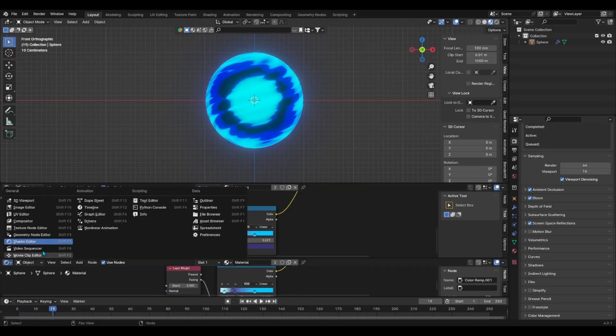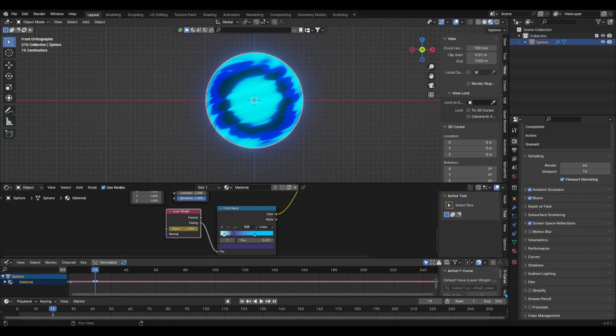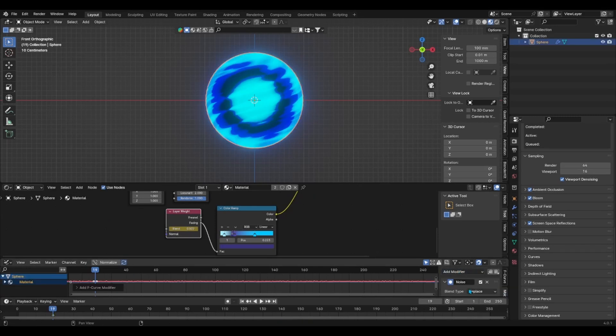And finally, to give a bit more life to the core, I added a single keyframe to the blend value of the layer weight node so that I can add a noise modifier to it in the graph editor.